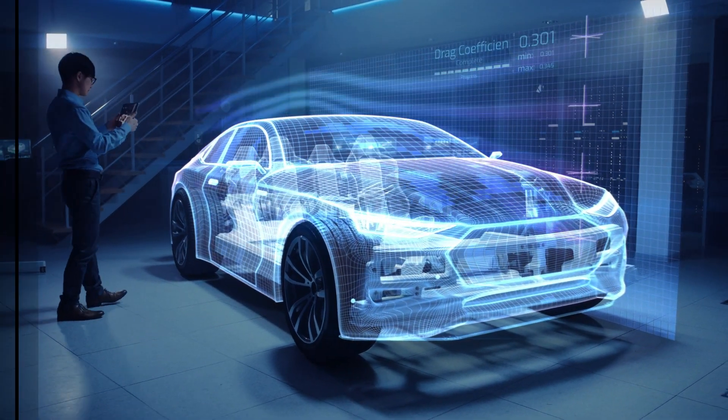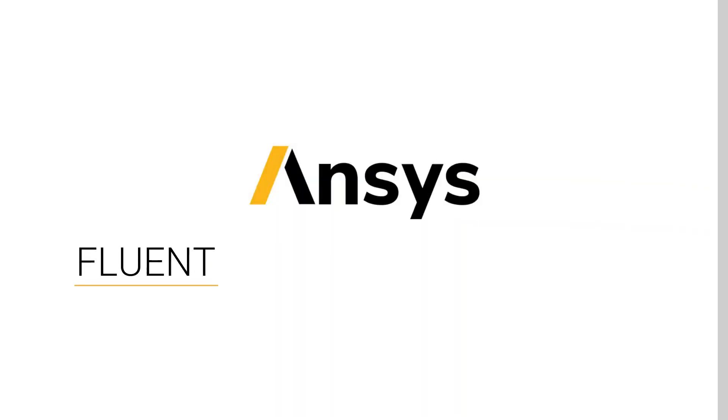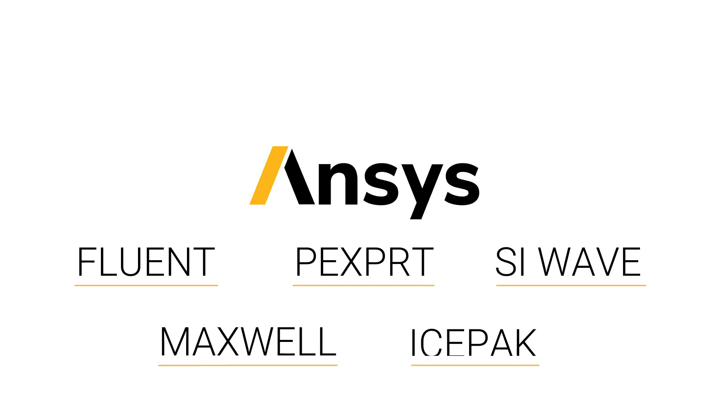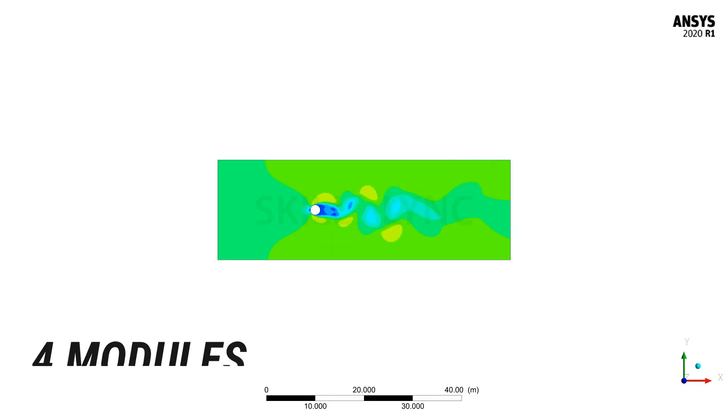What's more, you will be learning the fundamentals of ANSYS Fluent, ANSYS P-Expert, ANSYS SI-Wave, ANSYS Maxwell, and ANSYS IcePack.